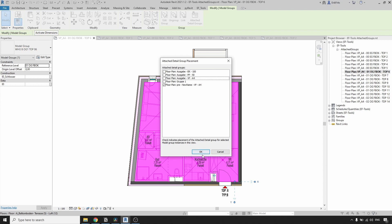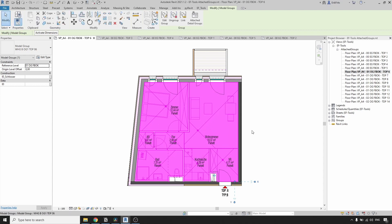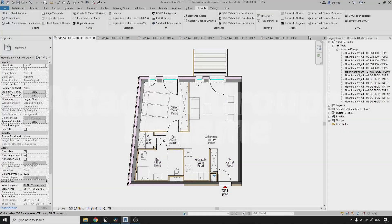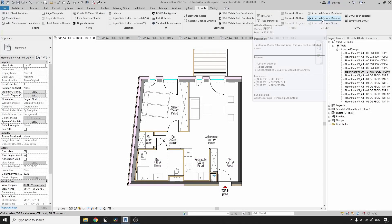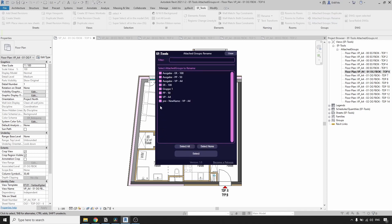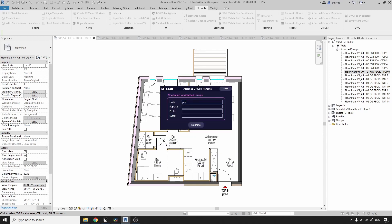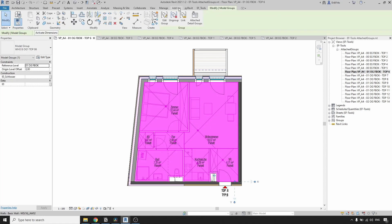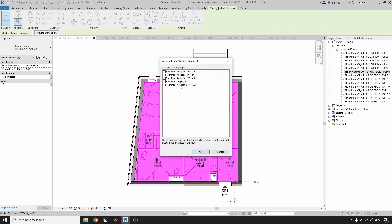I'll show it instead of the previous one — you can see that this is identical. Now let's say we want to rename it. Come here and click on Attached Groups Rename. I want to select every single apartment group, and I want to rename this one. Here I would like to find the prefix that we gave earlier and replace it with nothing. Click on Rename. Now you can see that it's called just 'New Name VPA4'.